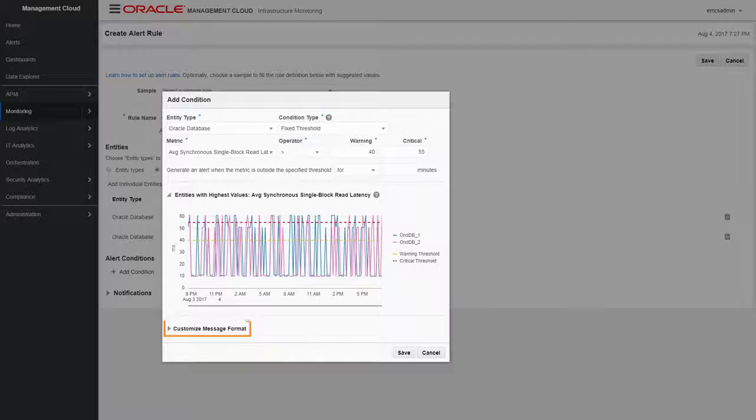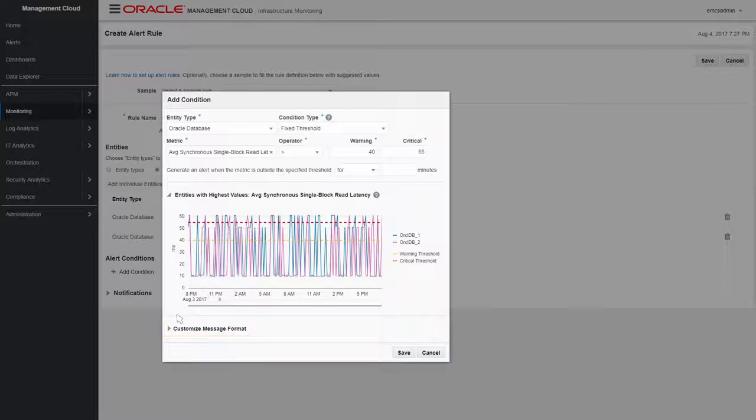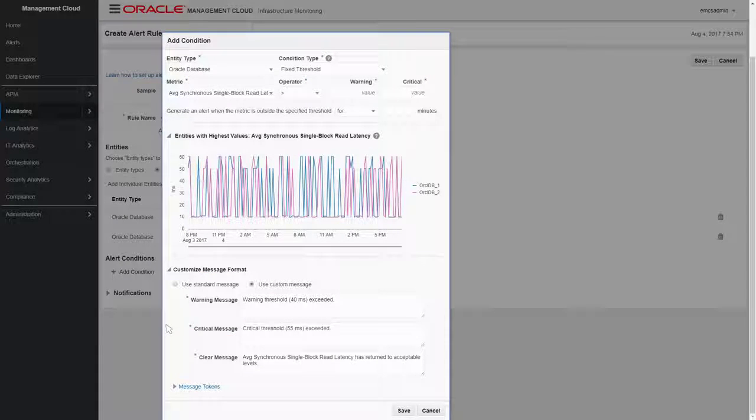If you prefer, you can customize the standard system messages sent when a warning, critical, or clear alert is triggered.